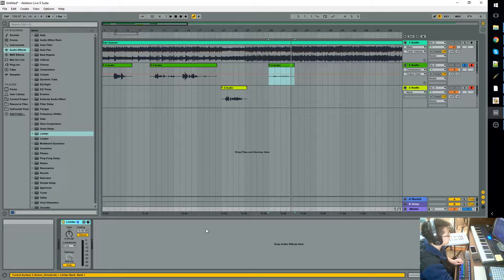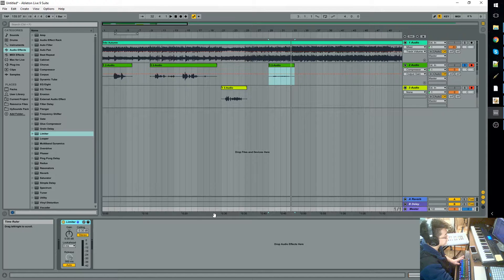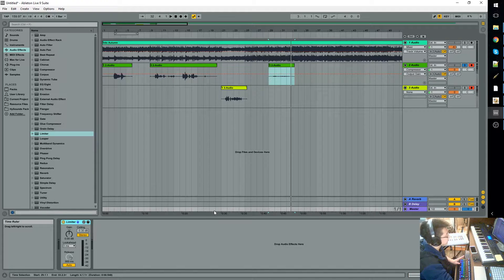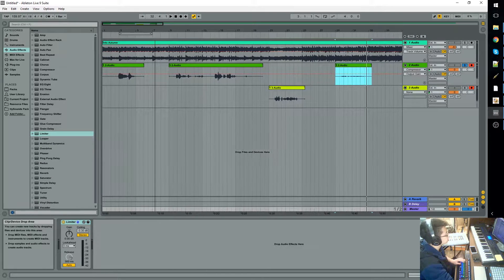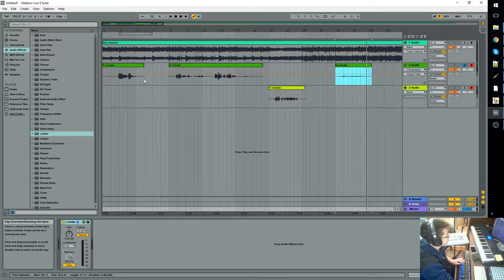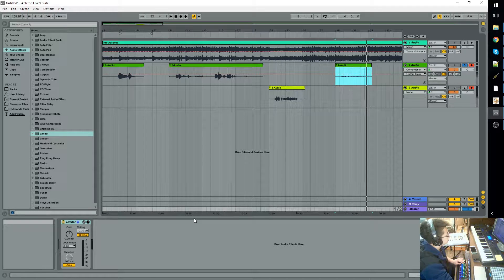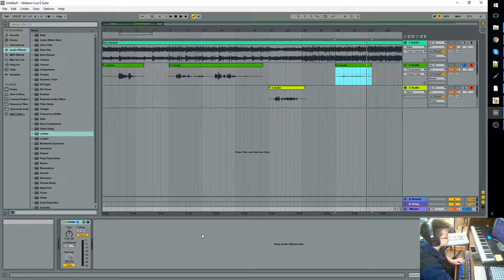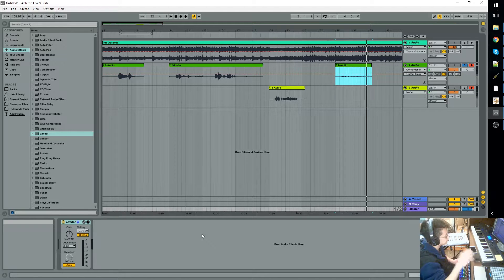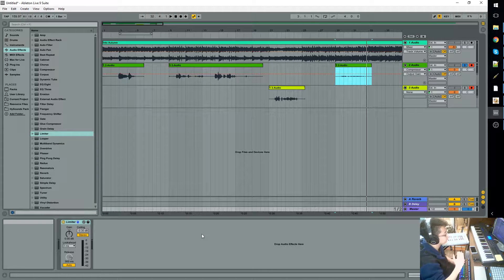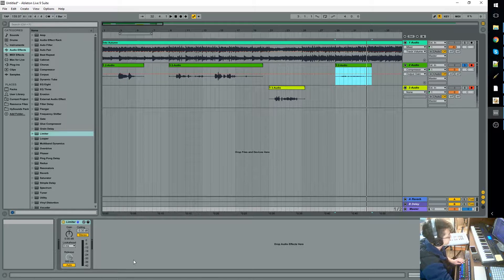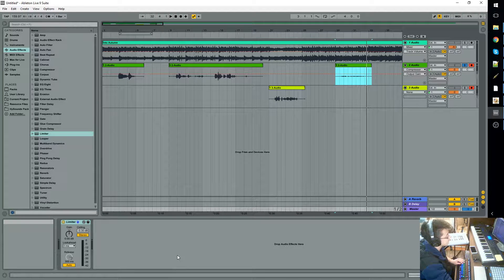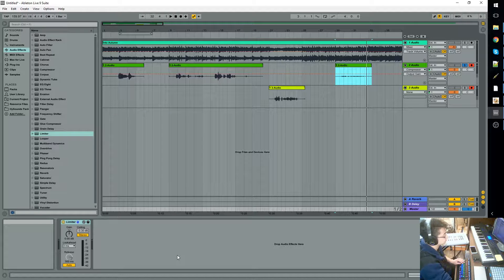So typically you do this before you start any project, but let's talk about why we use this limiter. A limiter, or a brick wall limiter, essentially makes sure that your whole project will never go past the zero point, because anything above zero is peaking and it will distort the audio.